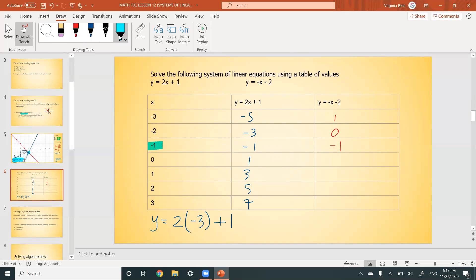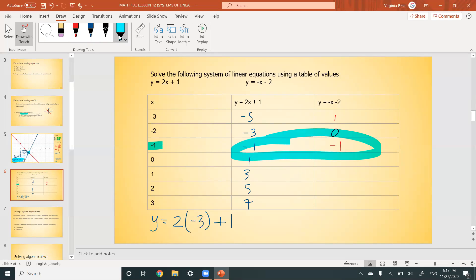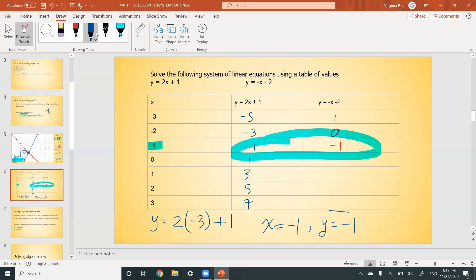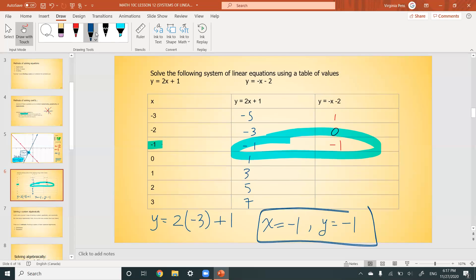Our x-value is -1 and our y-value is also -1. That is our solution: x = -1, y = -1. So far we've covered two ways of solving a system: graphing and using a table of values.